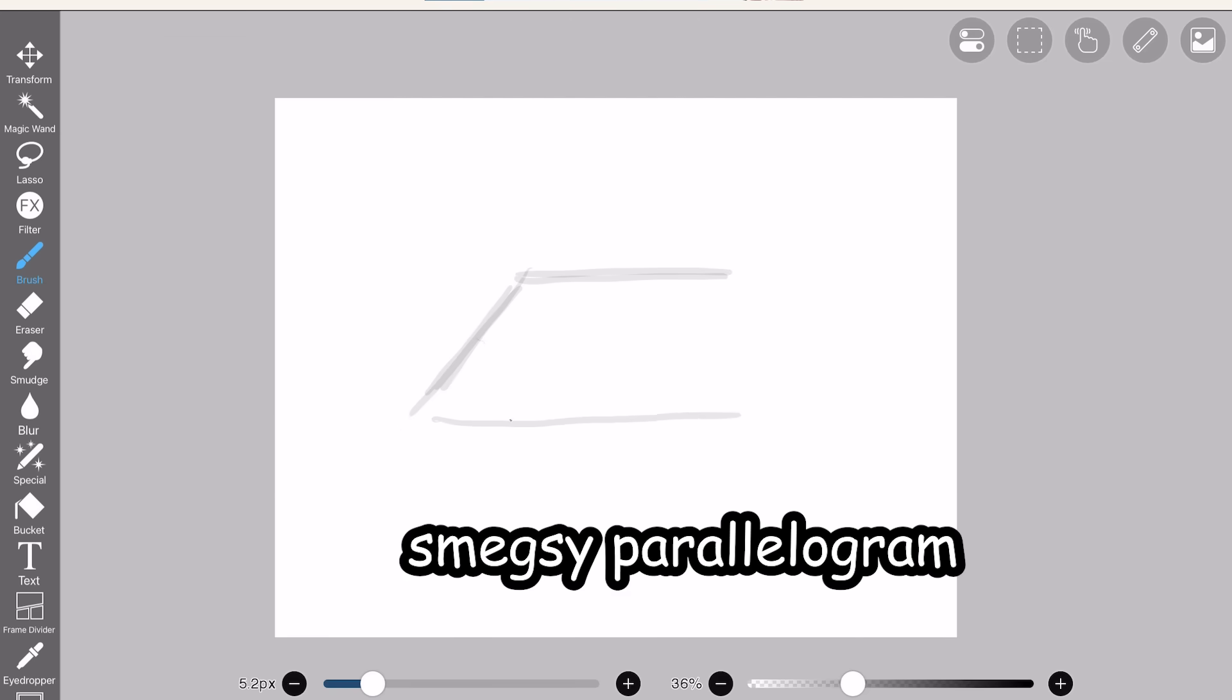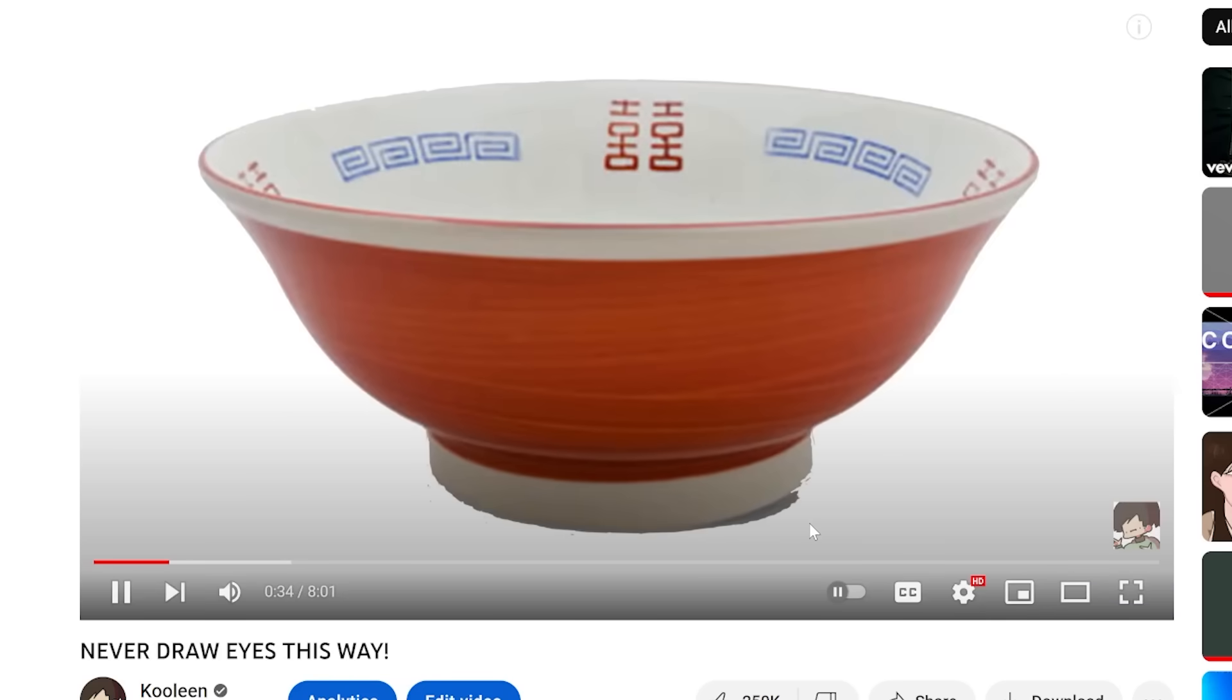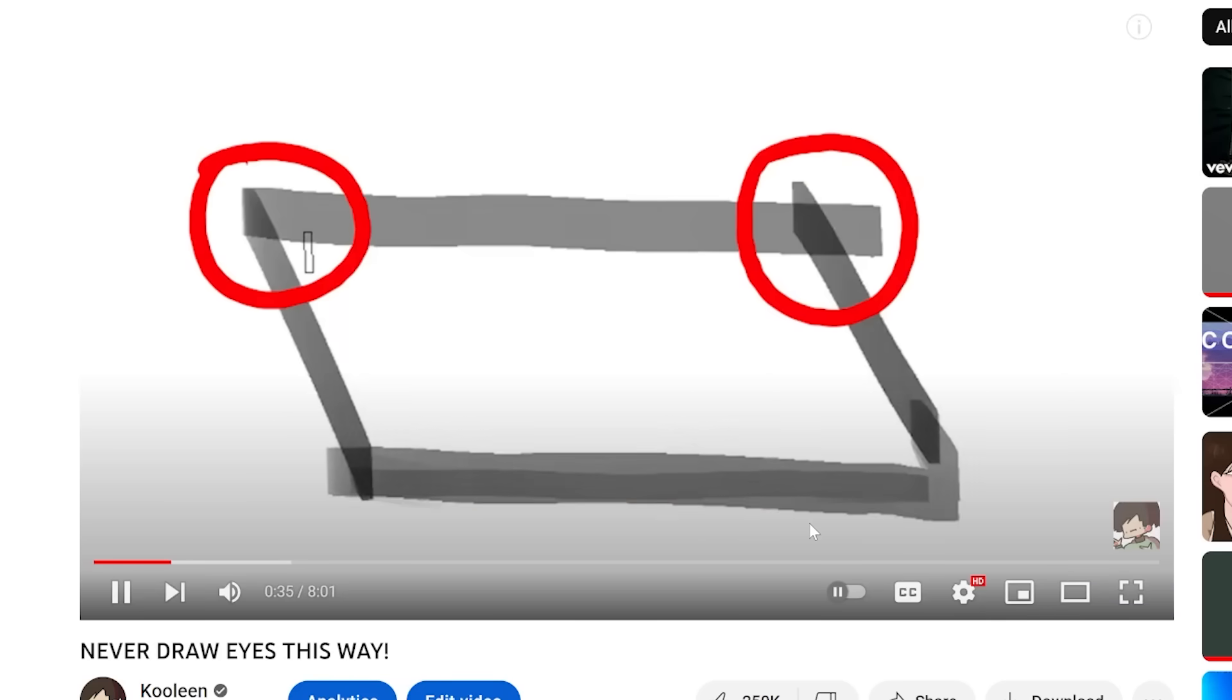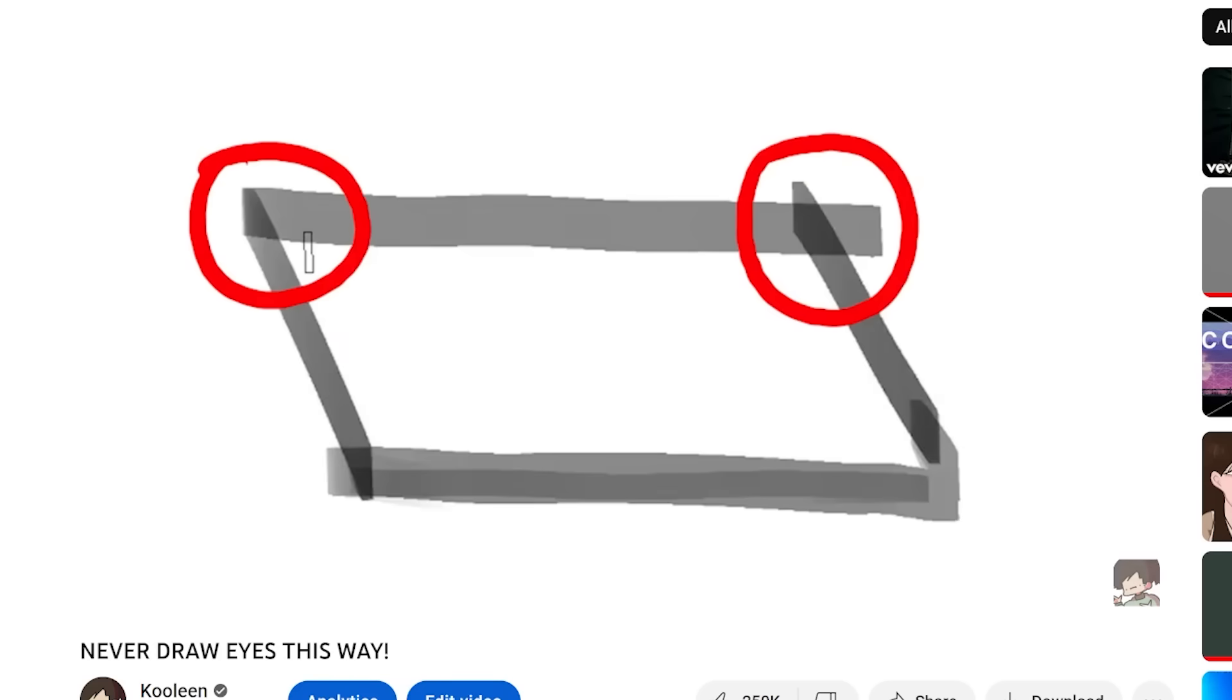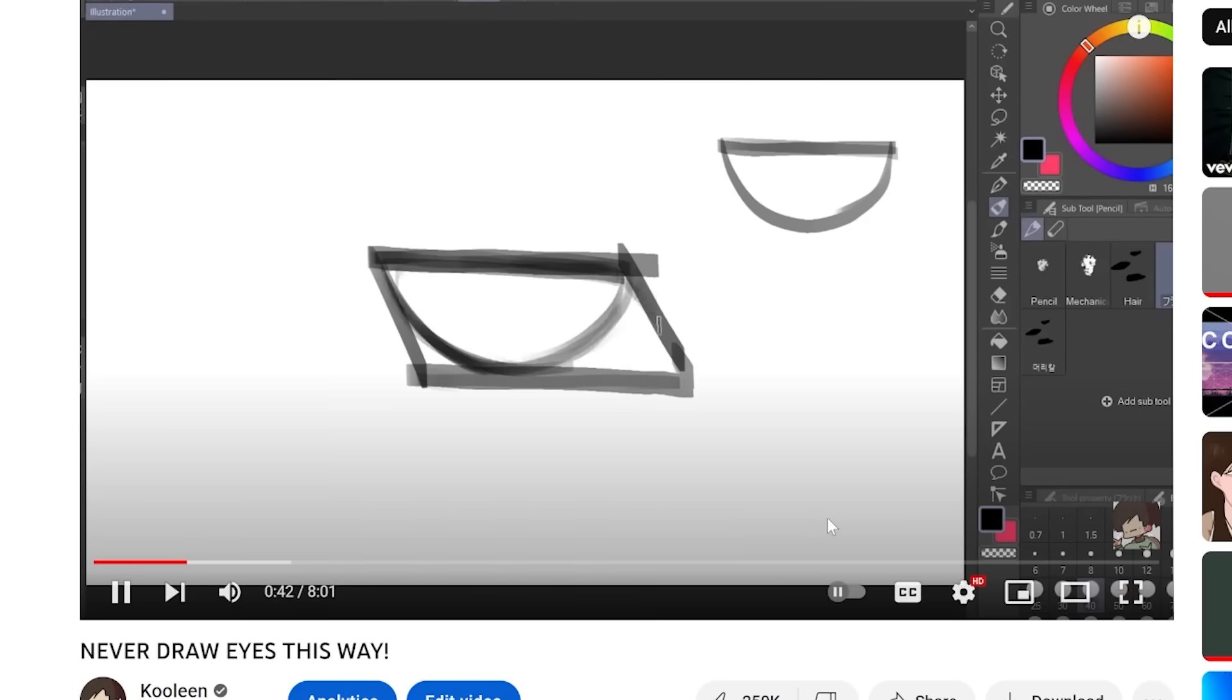Let's just draw a smegsy parallelogram real quick. I bet y'all didn't even know what a parallelogram was before that video. All right, now that we have this parallelogram, let's insert the ramen bowl. See those two corners right there? We're gonna draw our ramen bowl into the parallelogram and basically just draw curvy lines to connect it to the parallelogram.